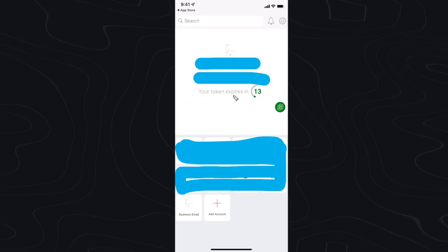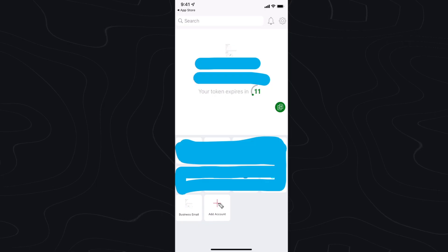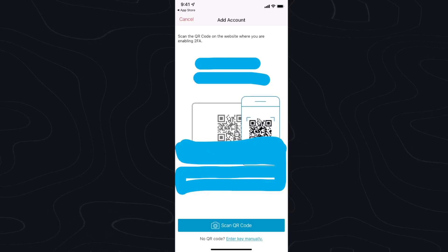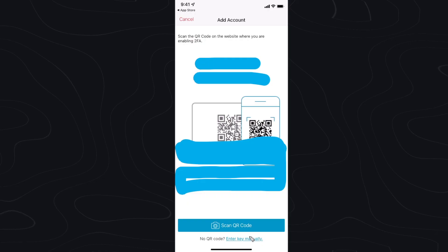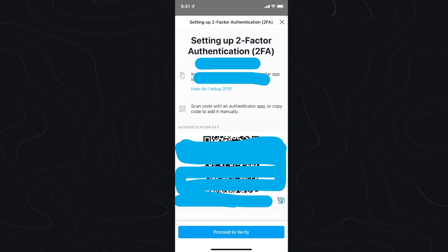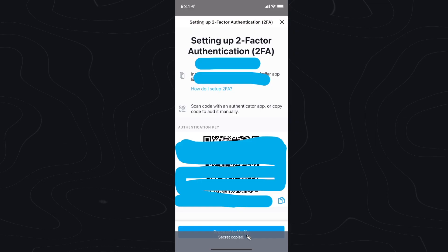When you set up your Authy app you want to go ahead and click on where it says add account. Now we need to either scan the QR code that we saw earlier or we can enter a key manually. So I'm going to click on enter key manually and click on where we saw that copy button right here — it's going to say secret copied.